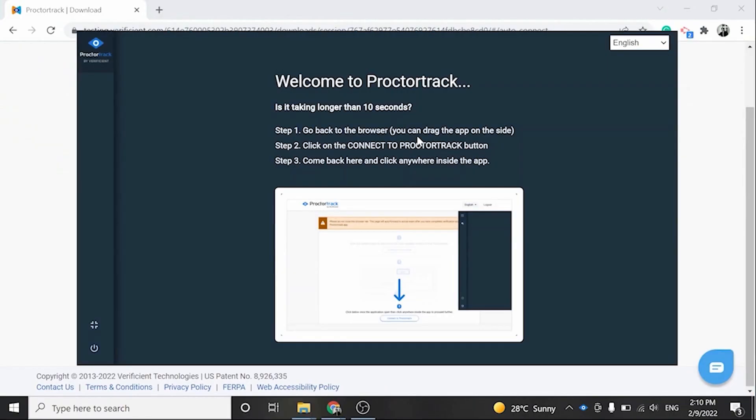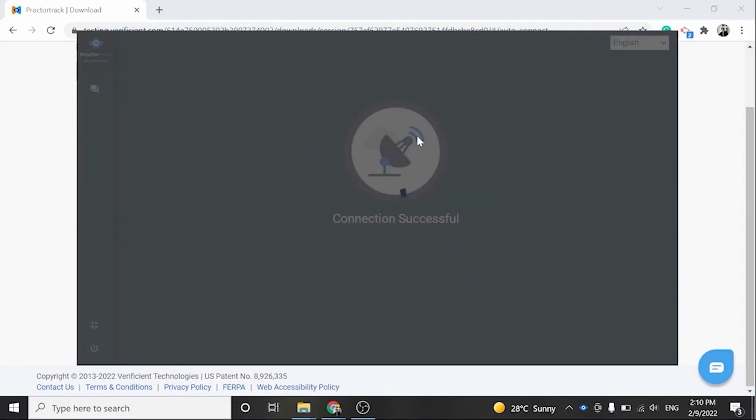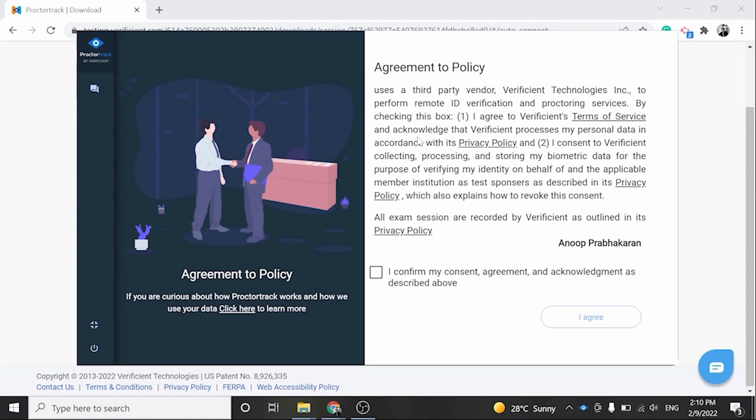If it takes longer than 10 seconds, you can go back to the browser and click on Connect a Proctor Track.